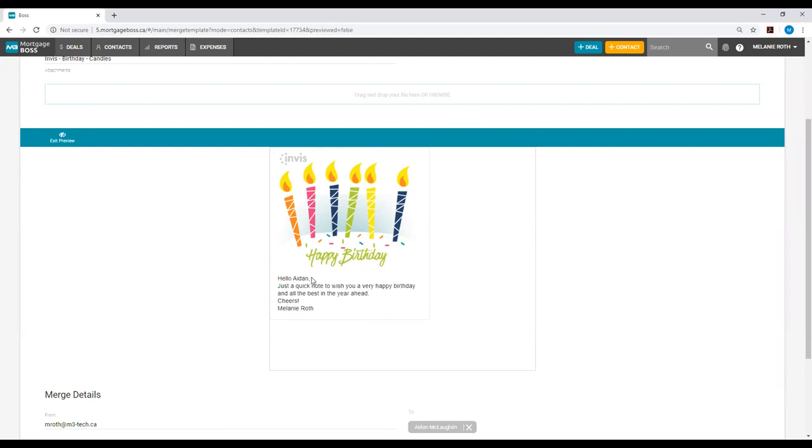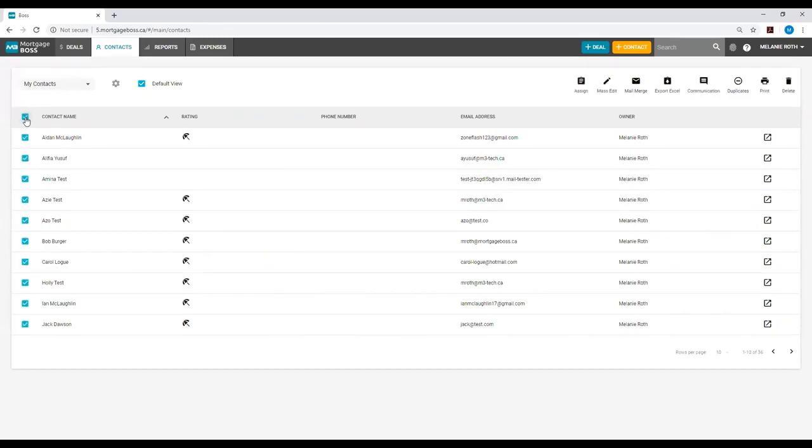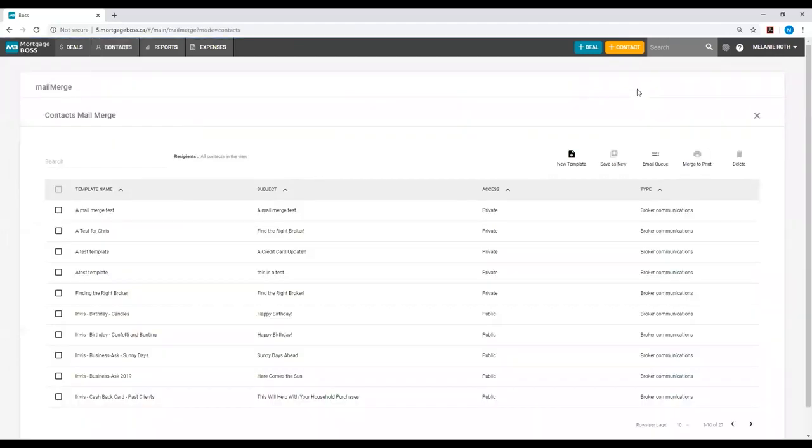Now that I am happy with the way this looks, I will go back into my contacts or deals module, and this time I will select everybody on the list that I am targeting. Once I have everybody selected, I will go back into mail merge and back into my template.